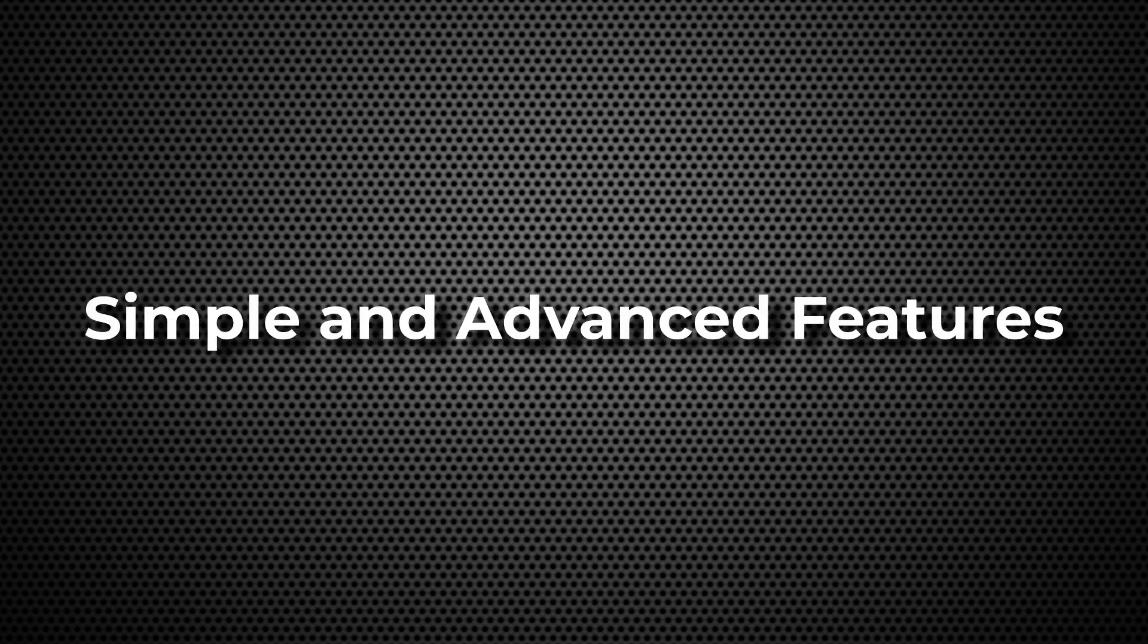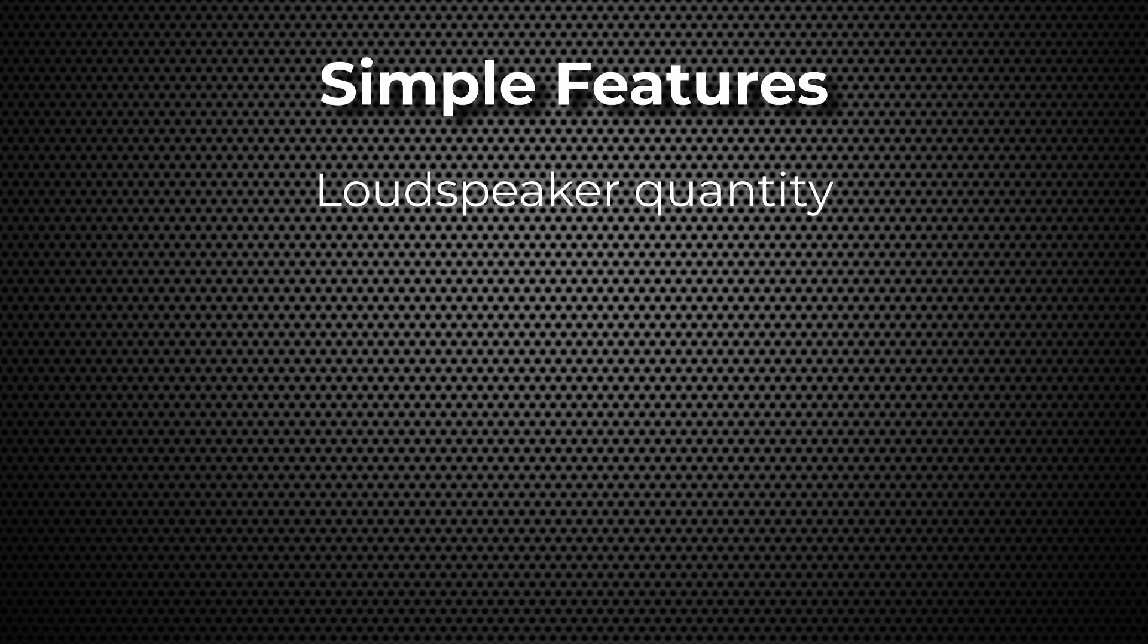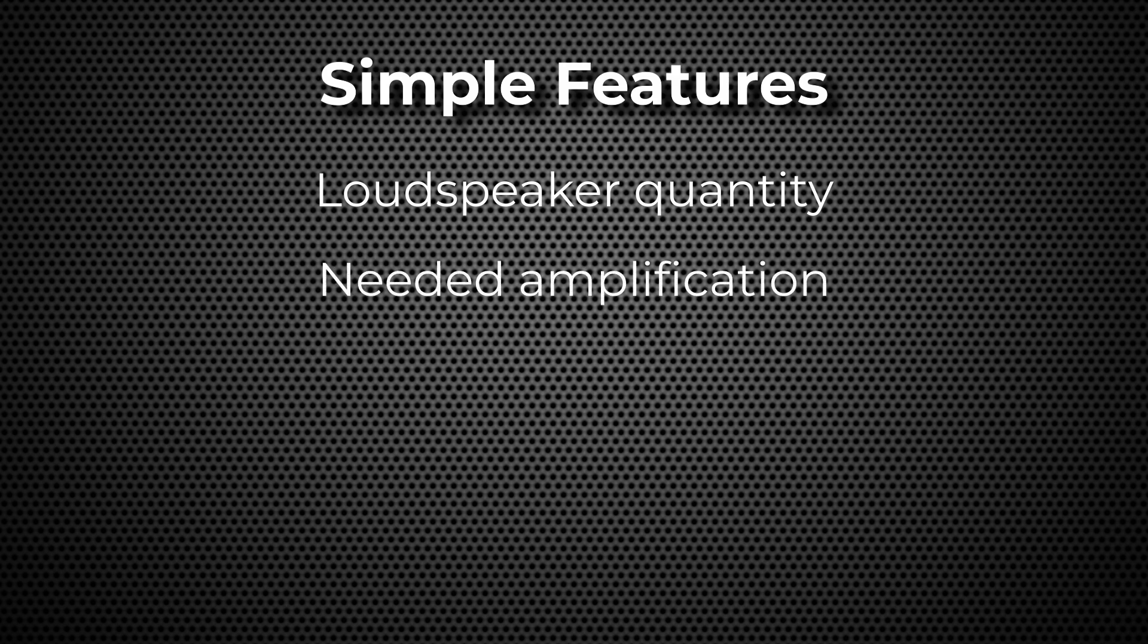EaseAddress offers both simple and advanced features. Its simple uses include determining the number of loudspeakers needed for a space, calculating the required amplifier power, and visualizing coverage with minus 6 dB circles.